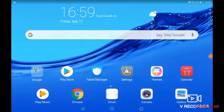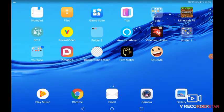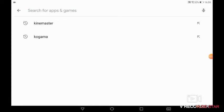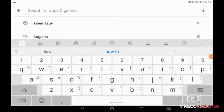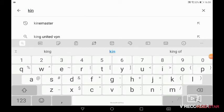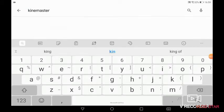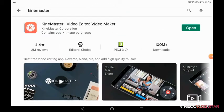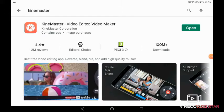Okay guys, so today we are going to make that. First of all, you go to the Play Store, type KineMaster and it's going to appear. Click on it and then install it. It's available on both iOS and Android.